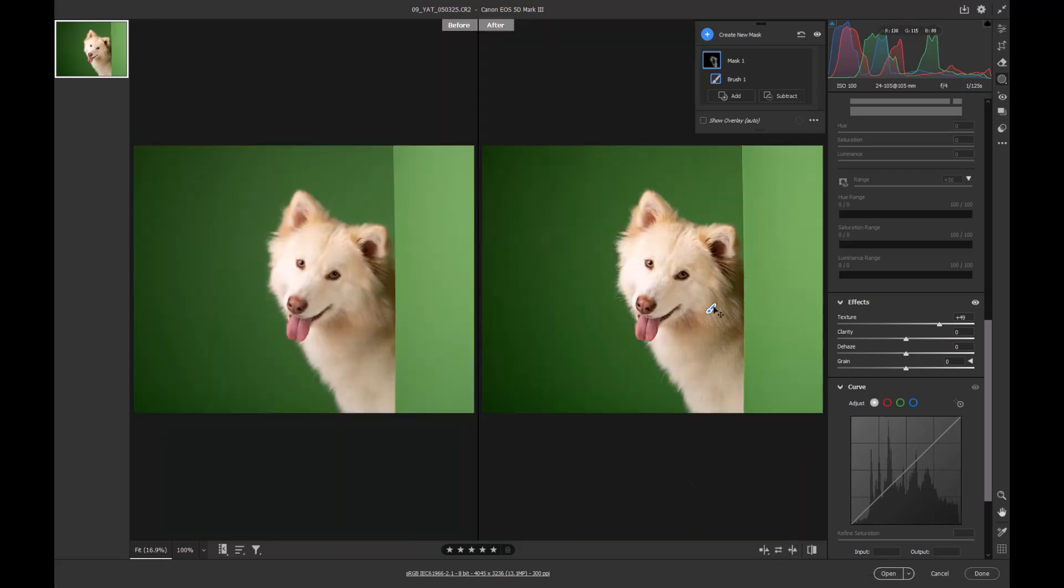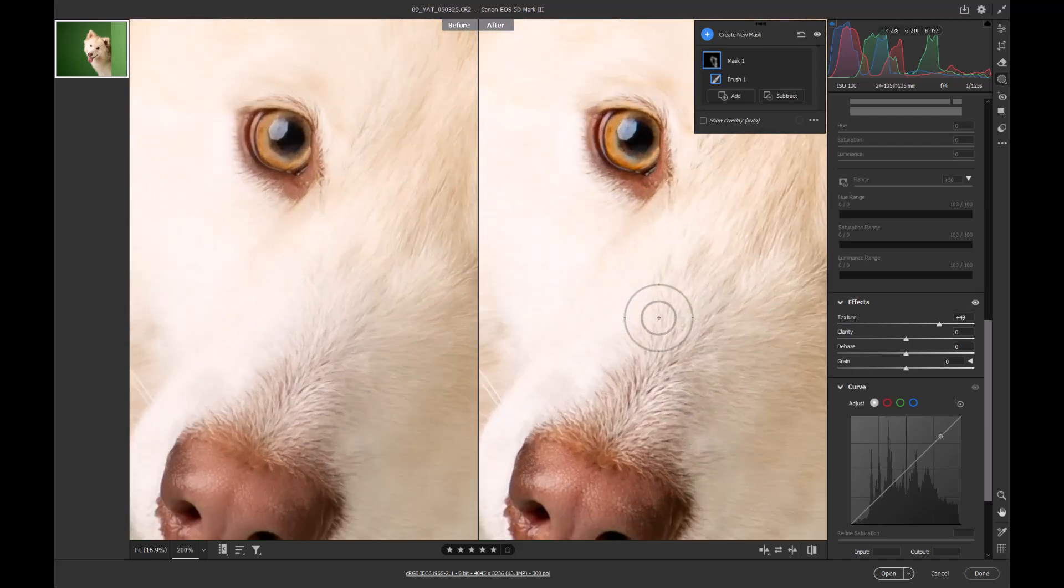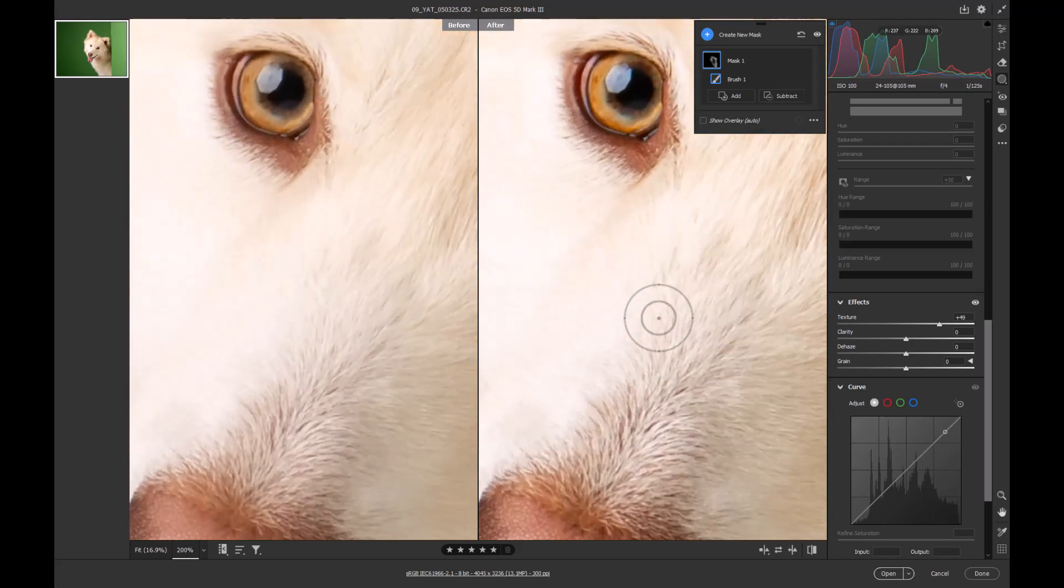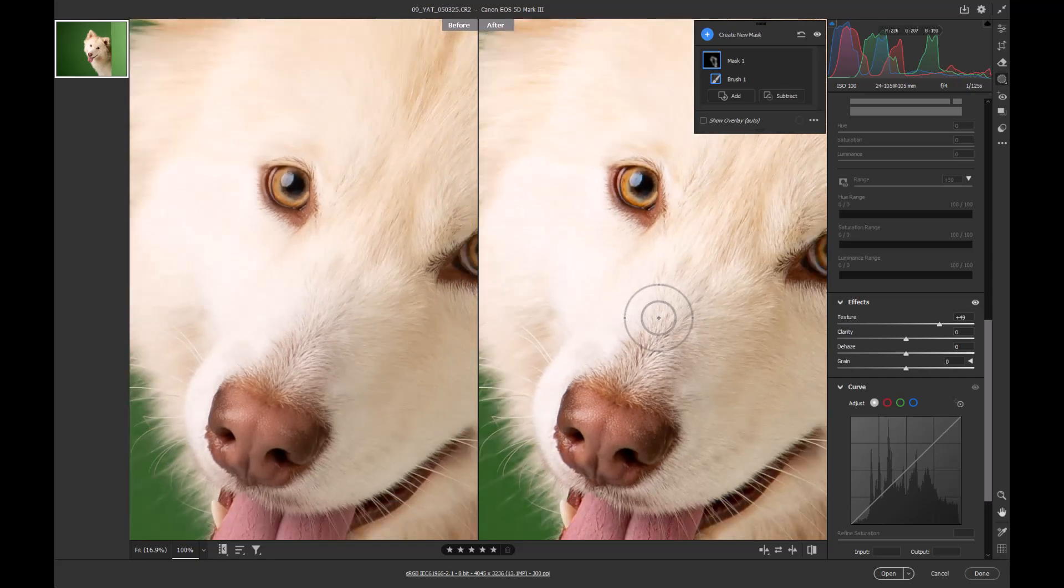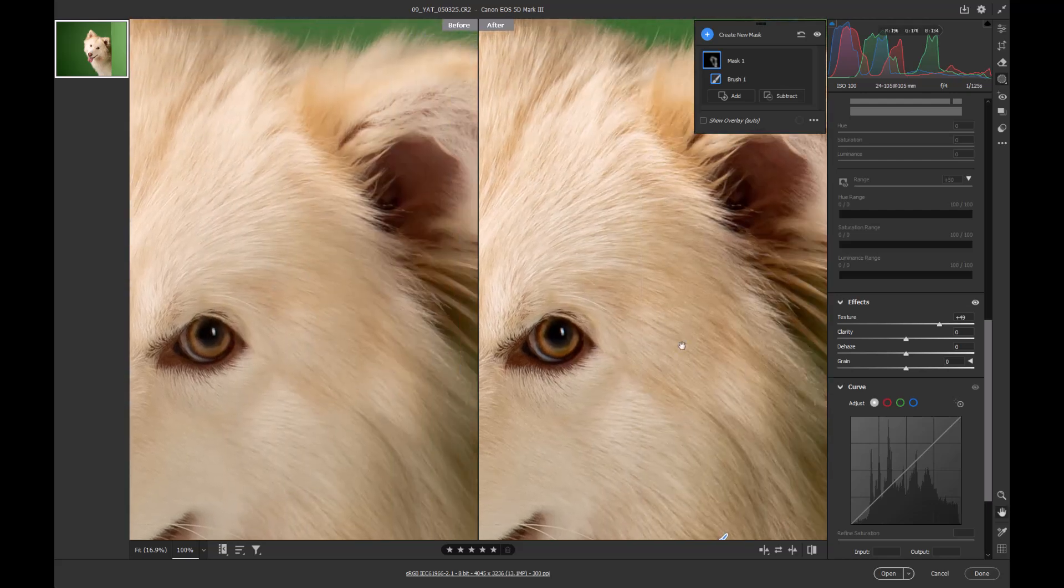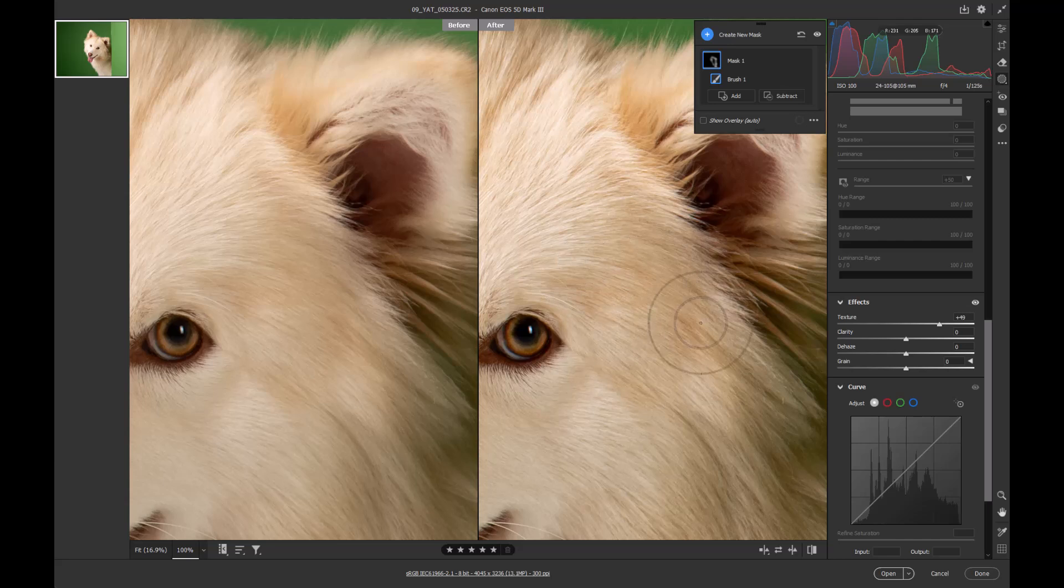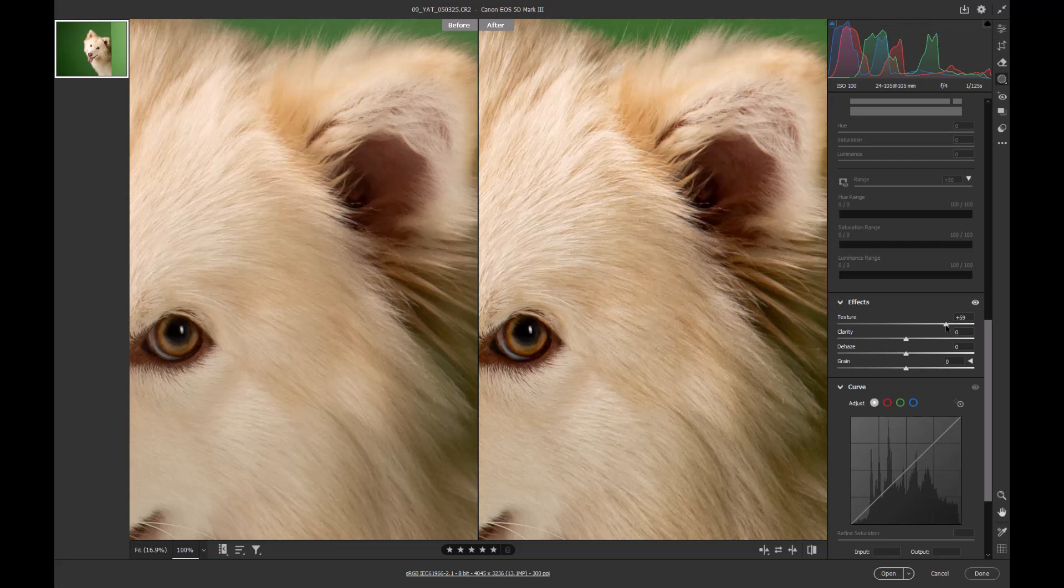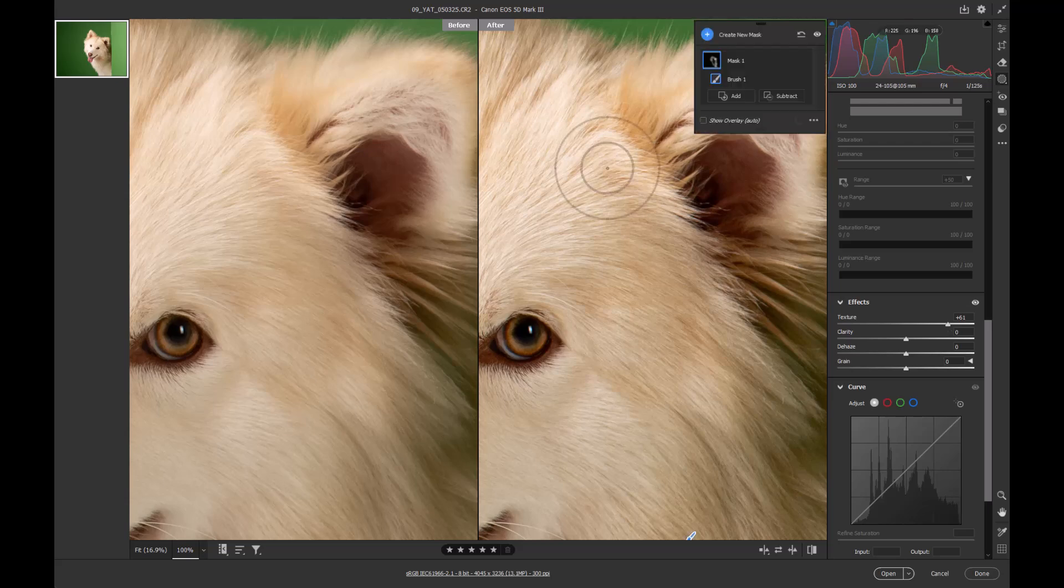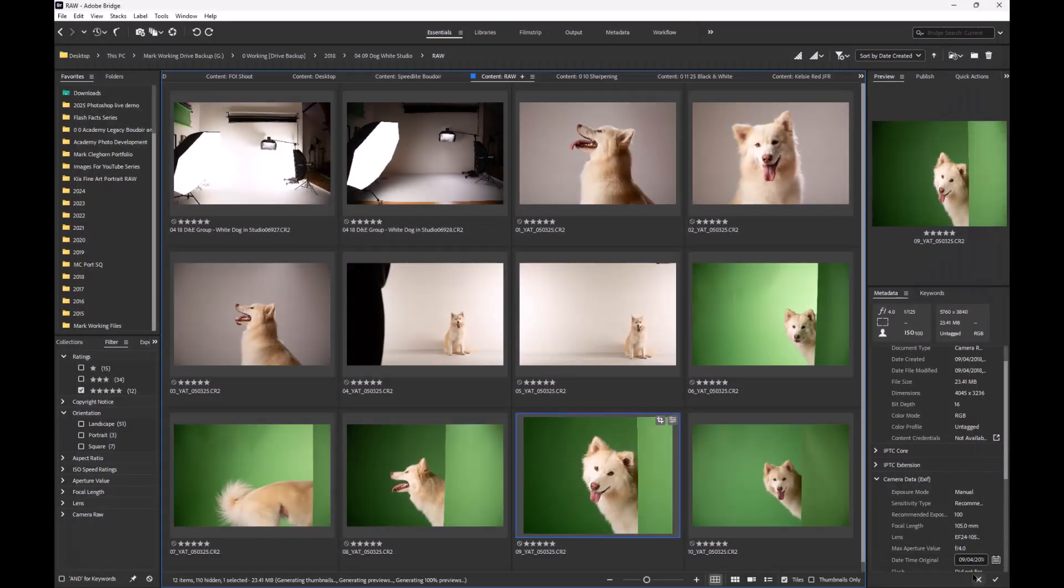If we're just quickly looking at the before and after and I scroll in, really what we're doing here as you can see is we've sharpened the nose, sharpened the eyes, and sharpened the fur, which is exactly what we set out to do. The more I paint onto it or if I push up the texture more, we're going to get even greater sharpness.